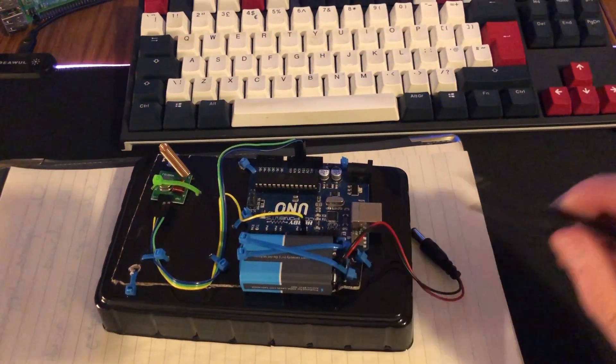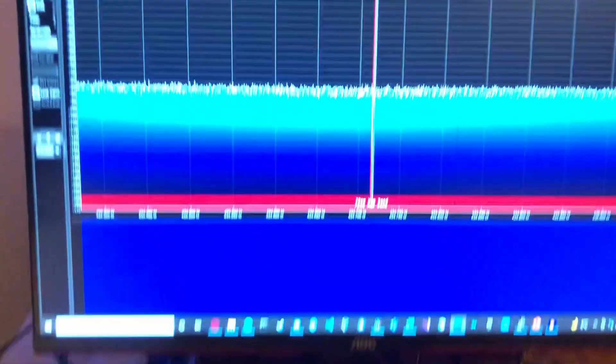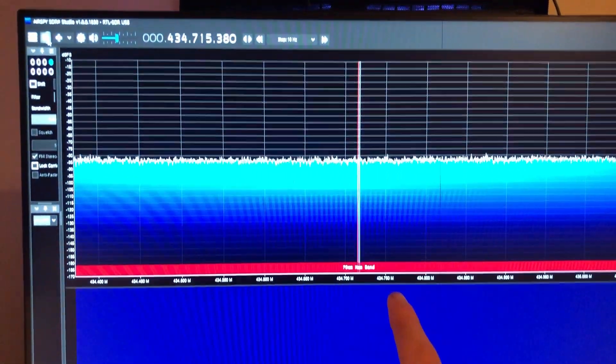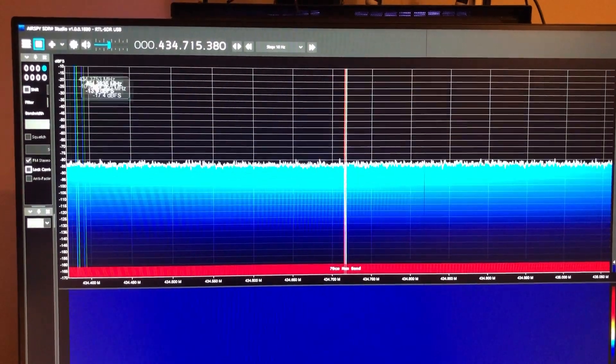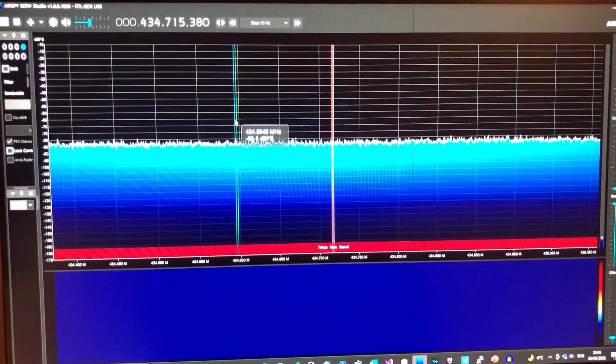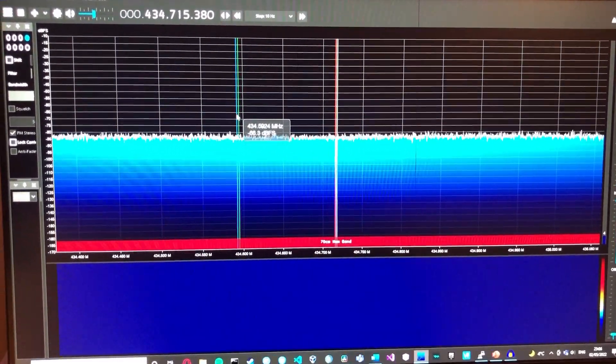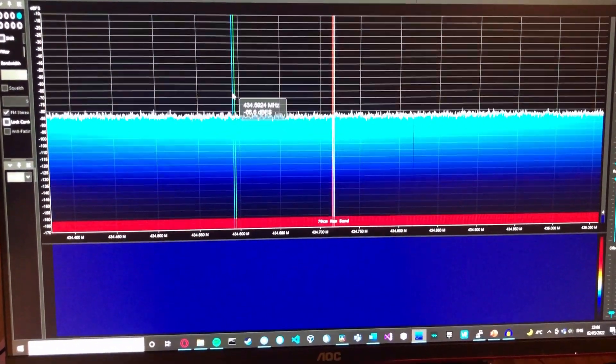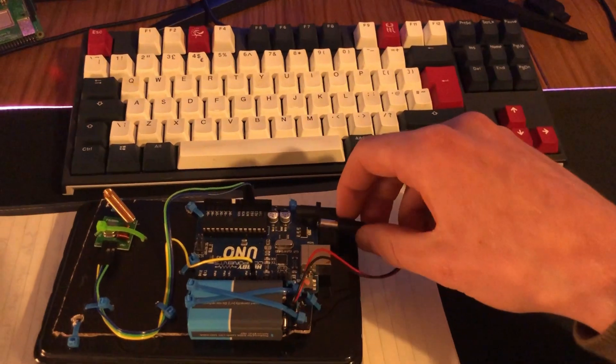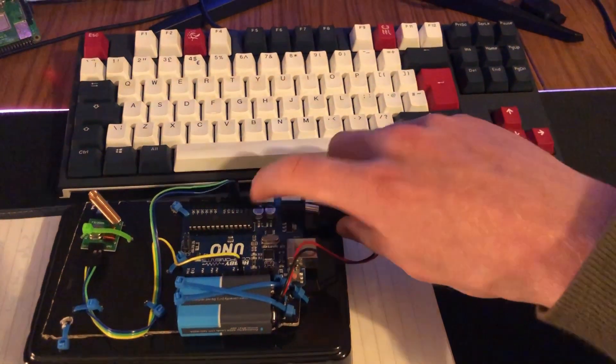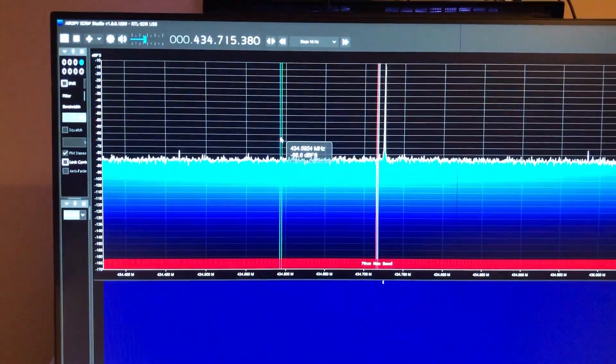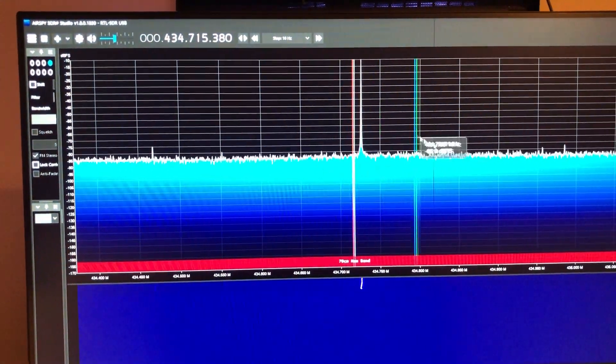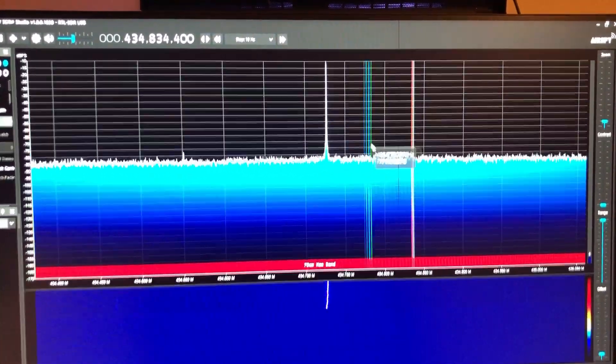To demonstrate the Signal Jammer, we're going to use a frequency analyzer, SDR sharp, to visualize the frequencies. I'll go ahead and plug this in. And a large spike has appeared here.